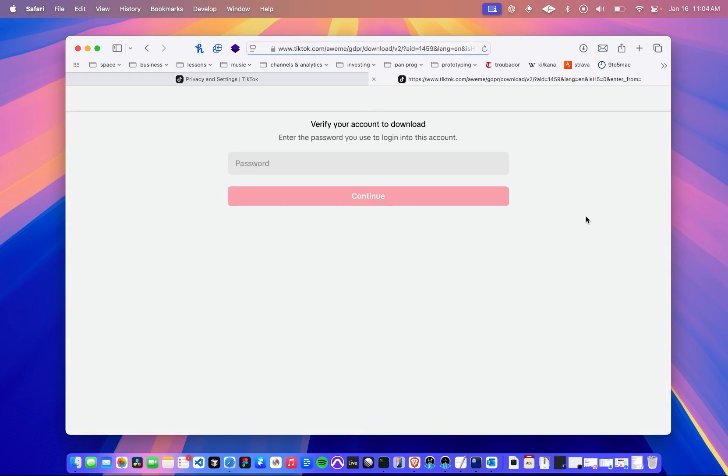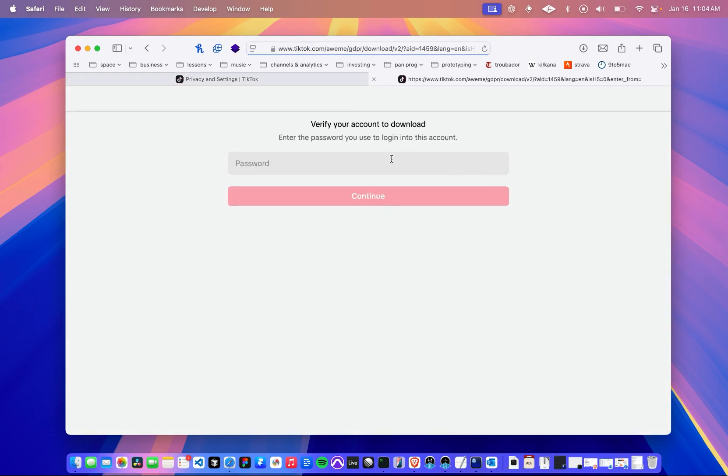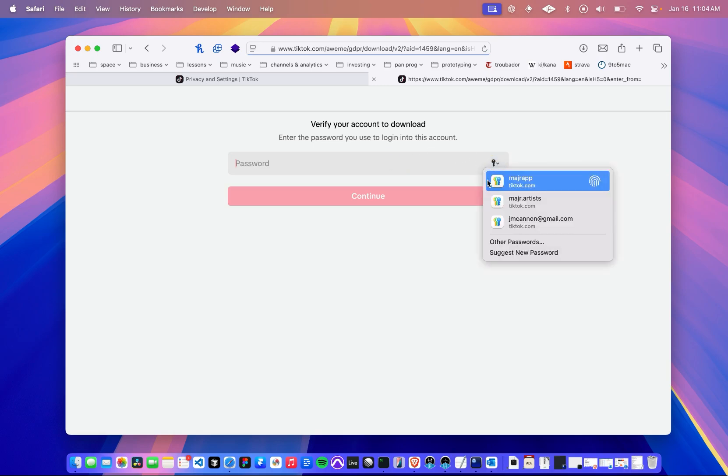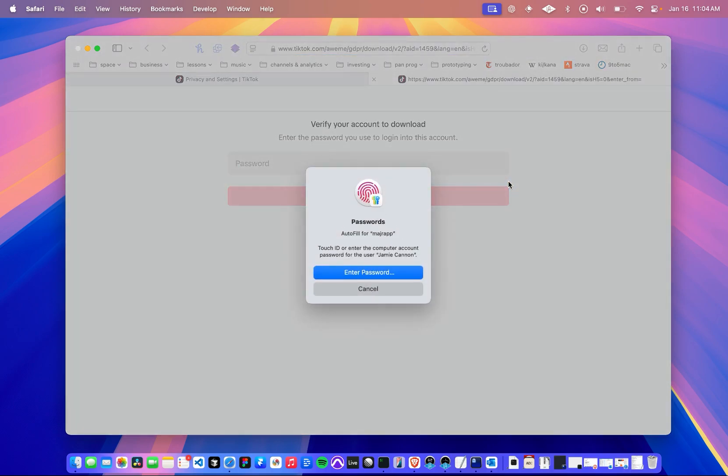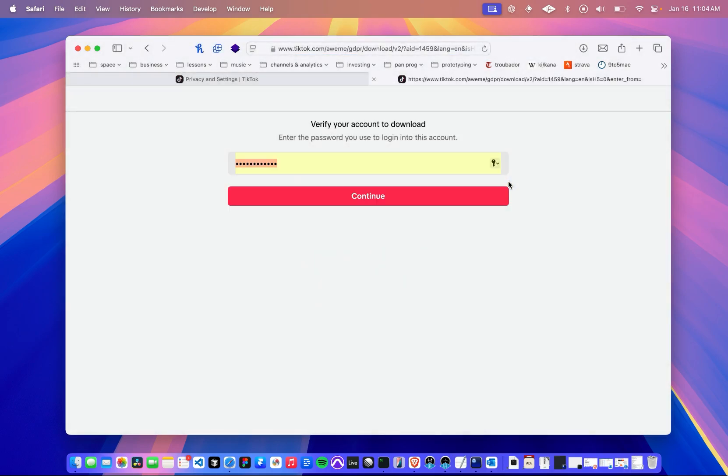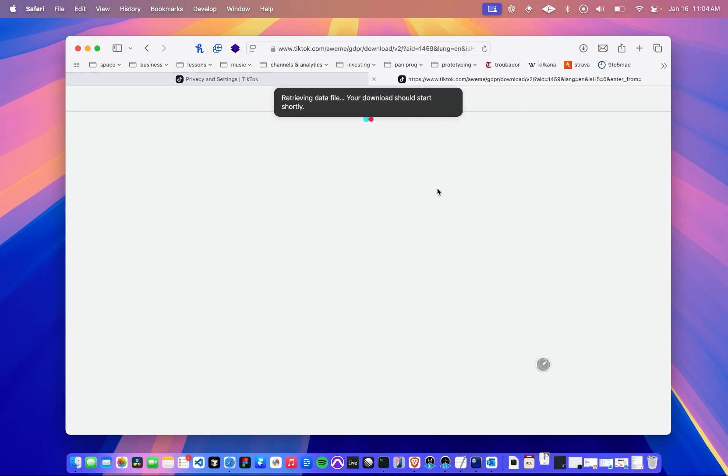Now TikTok's going to ask for your password again. I have that set automatically. I'll just log in. You should do the same. And when you click continue, the download is going to happen automatically.